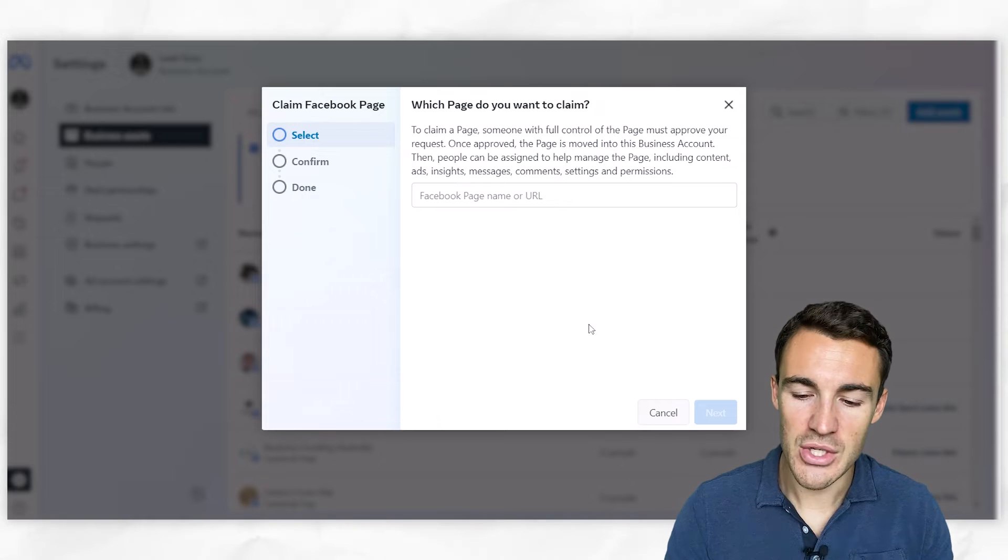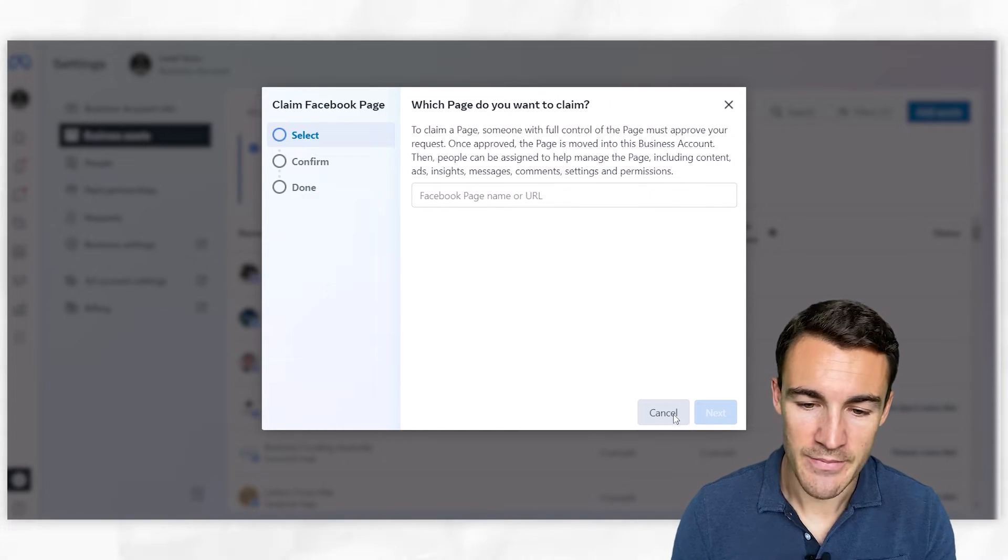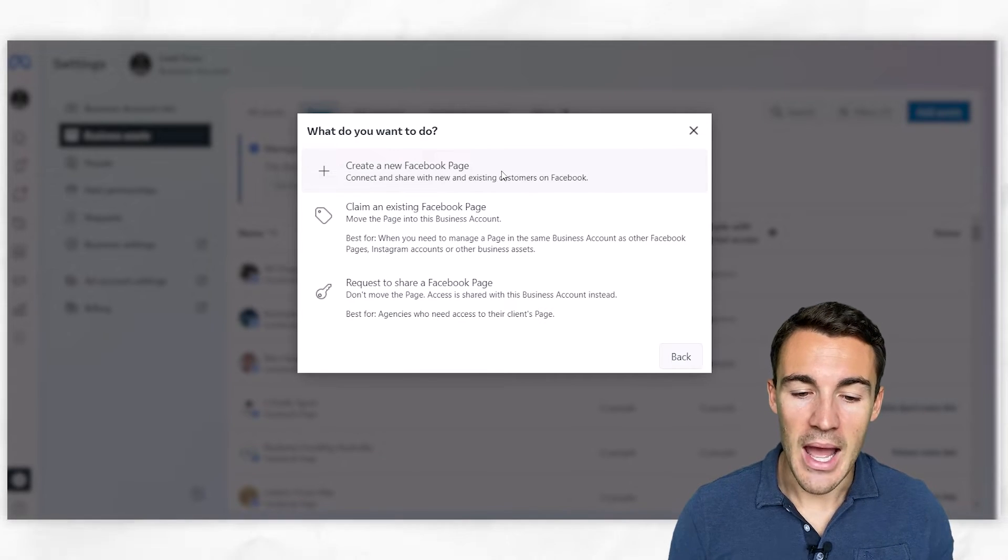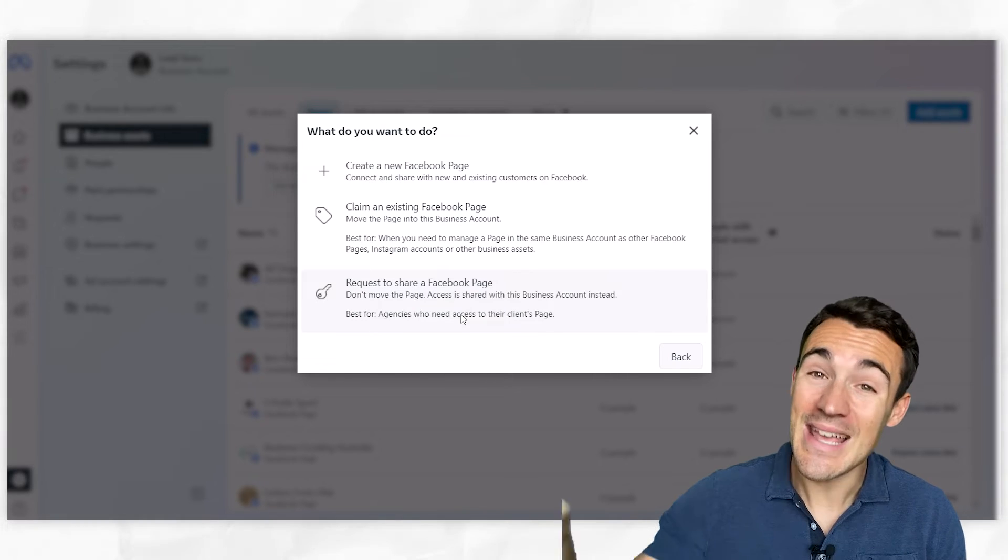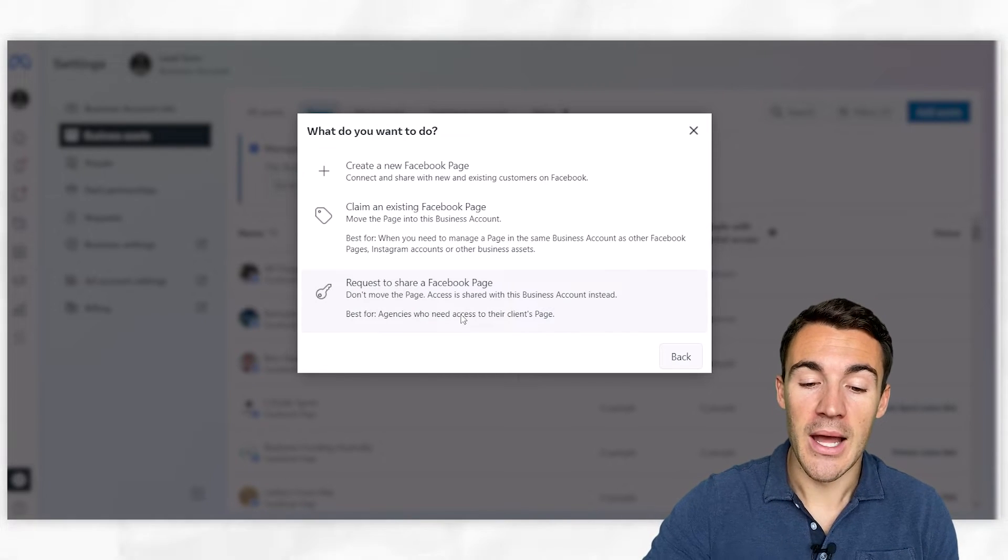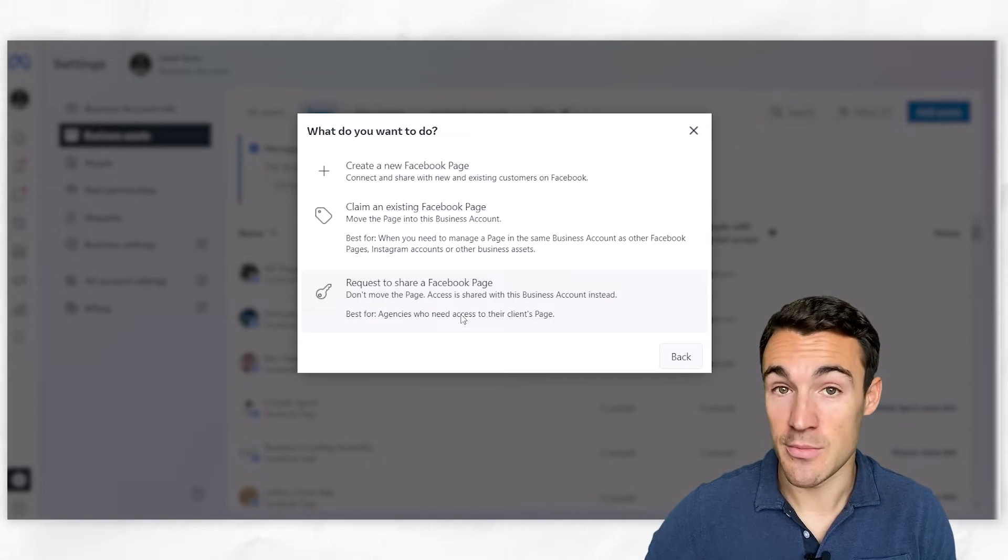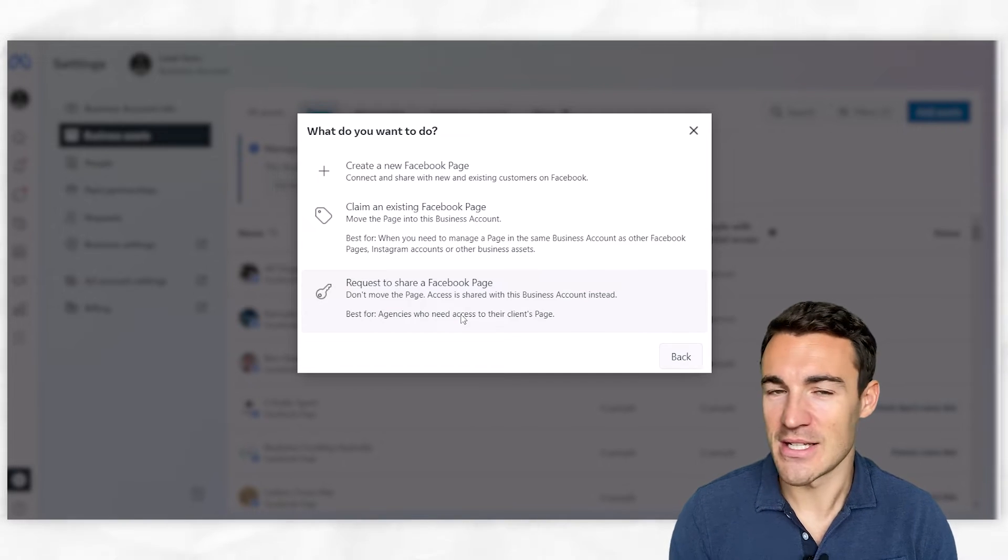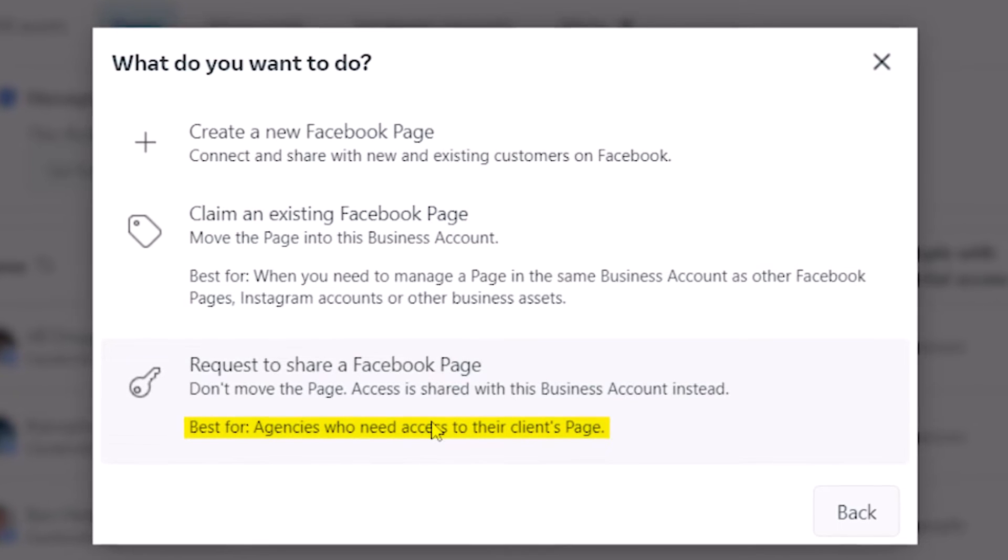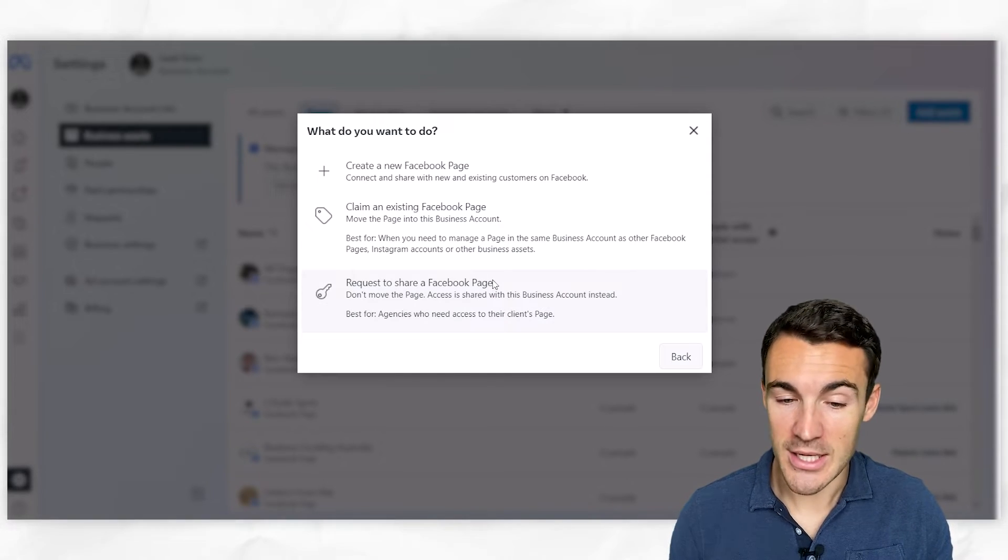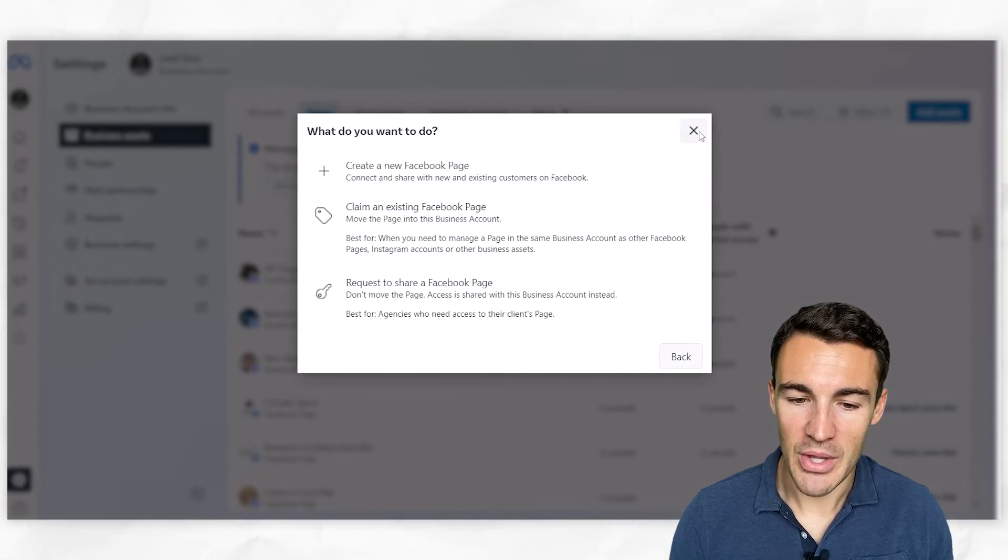So if you've already created a Facebook page, this is the option you want to select - but that's when it's your Facebook page. If I just cancel out back into 'Add Assets,' 'Facebook Page,' you can also request to share a Facebook page. This is if you don't want to put the Facebook page inside a business account or claim ownership of it, but you want access to someone else's Facebook page in order to do work. If you're offering any sort of Facebook advertising services or anything like that, you can see it says 'best for agencies who need access to client's page.' This is the option that you go ahead and select. If you're just getting started with Facebook advertising, obviously not an option you're going to be using.